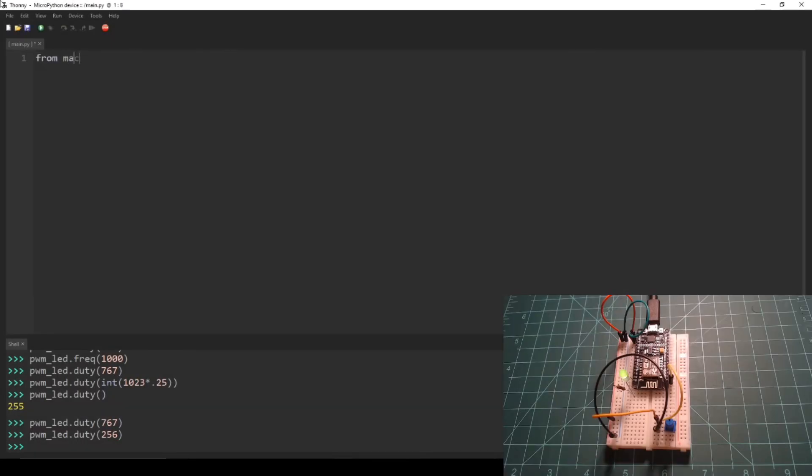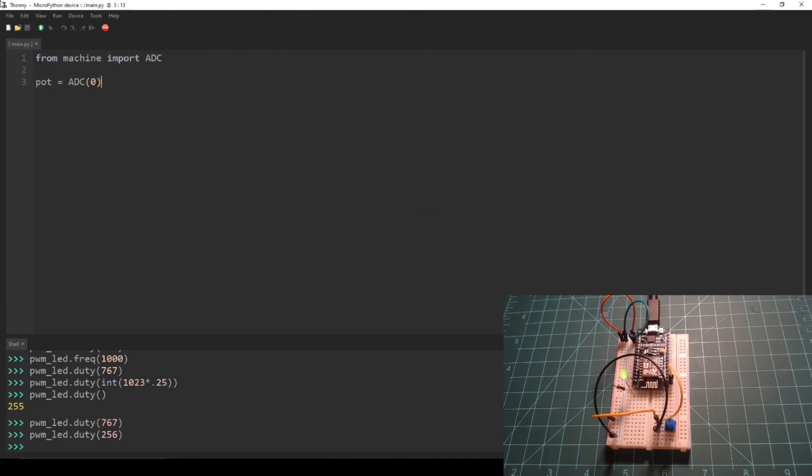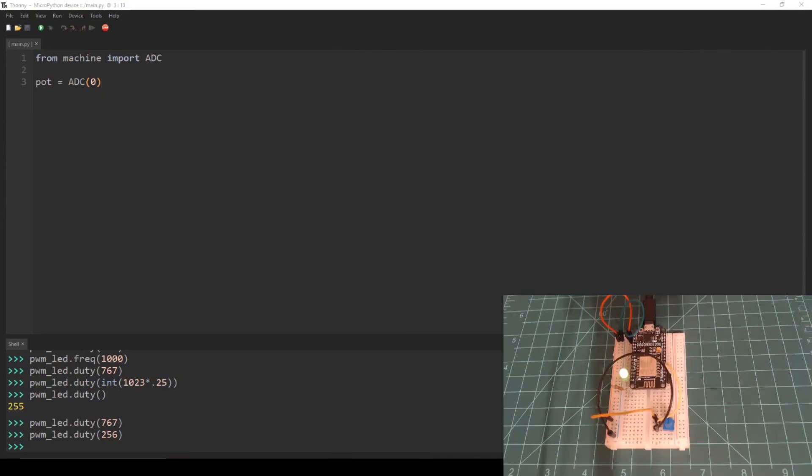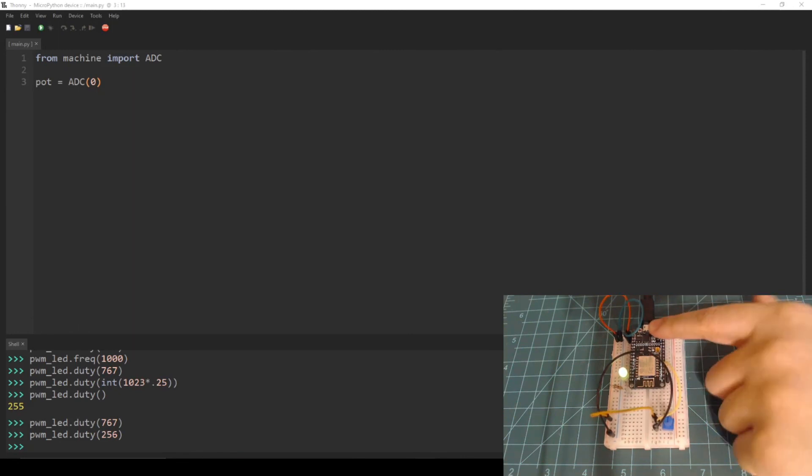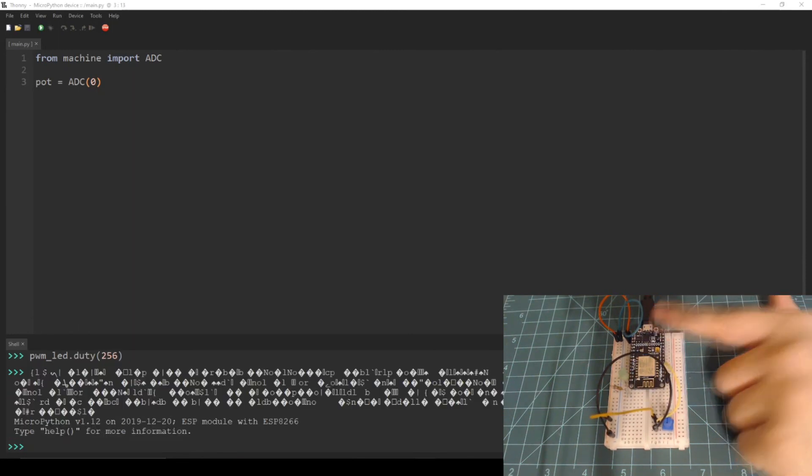This code initializes the ADC on pin ADC0 as pot, short for potentiometer. We can then call the read function on this object to get values using the REPL. Start by pressing the restart button to run the newest code.